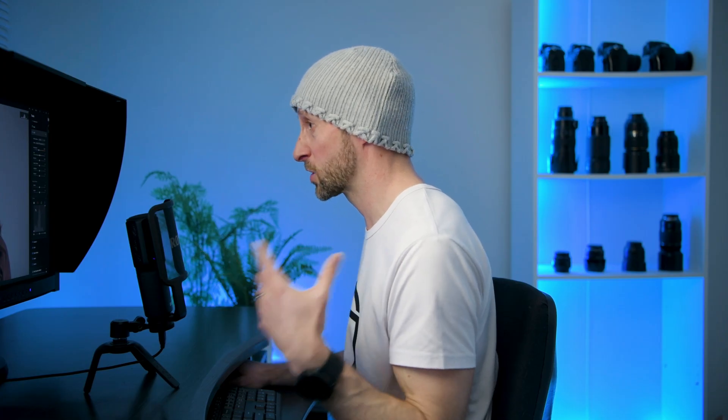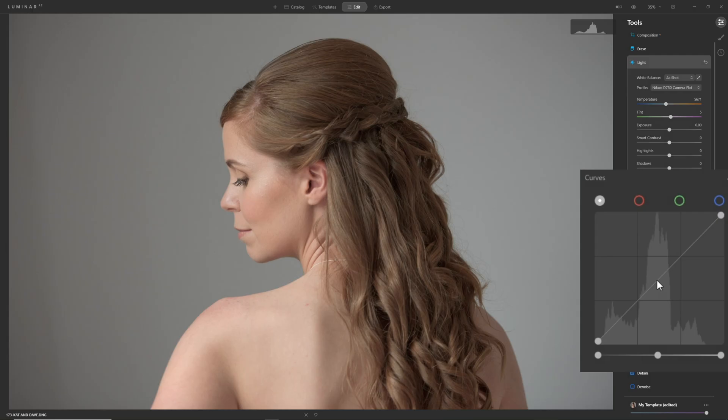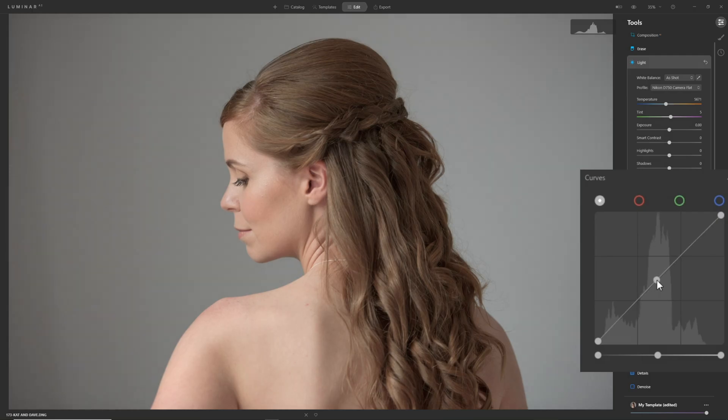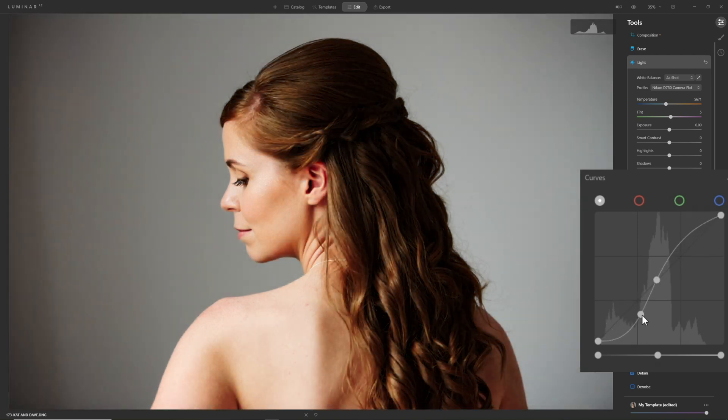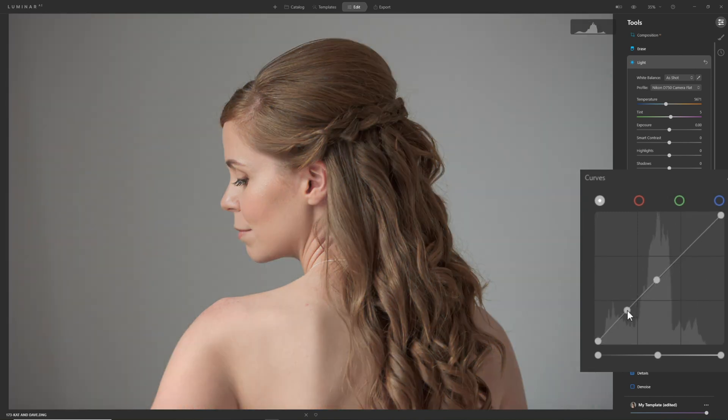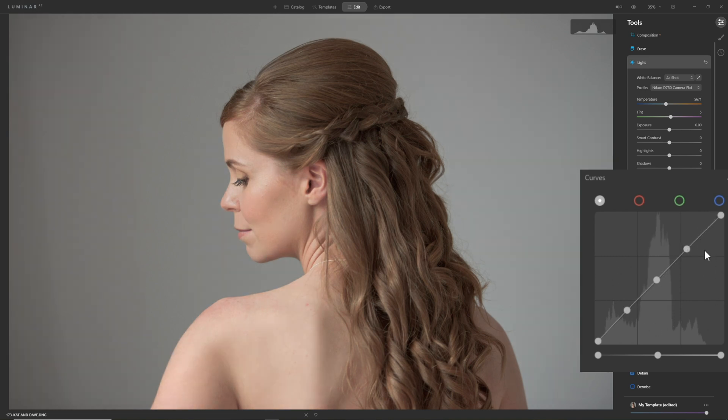A common use for the curves tool is to control contrast. In order to do that, we need to put some points on our graph. I'm going to click and add a point at the center. I'm going to add another point further down, which will control our shadows. If I bring this up, we're brightening the shadows. If I bring it down, we're darkening the shadows. We can do the same in the highlights. If I lift this point in the highlights, her skin starts to brighten up. Now I just need to manipulate these points to create some contrast. What is contrast? It's the difference between the brightest parts of the image and the darkest parts that determines how much contrast we have.